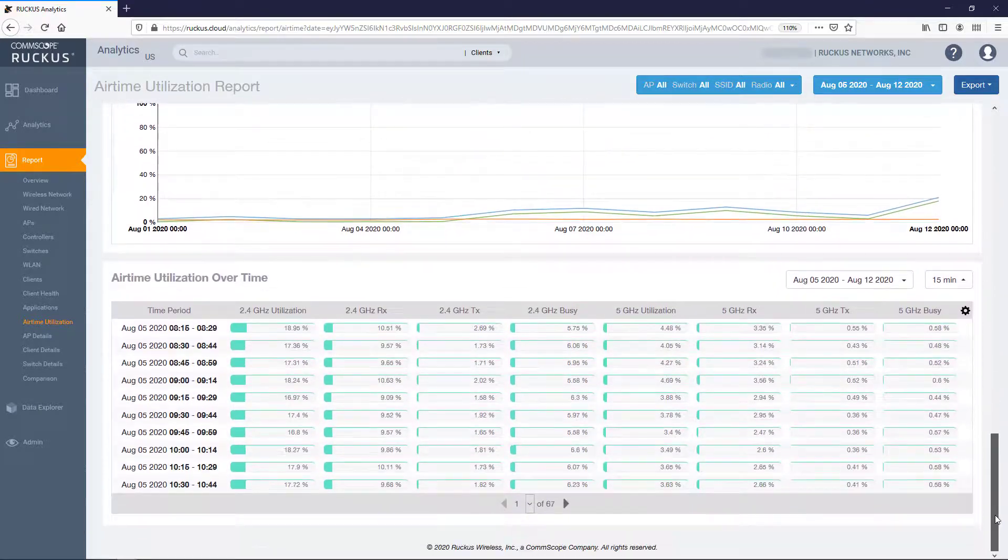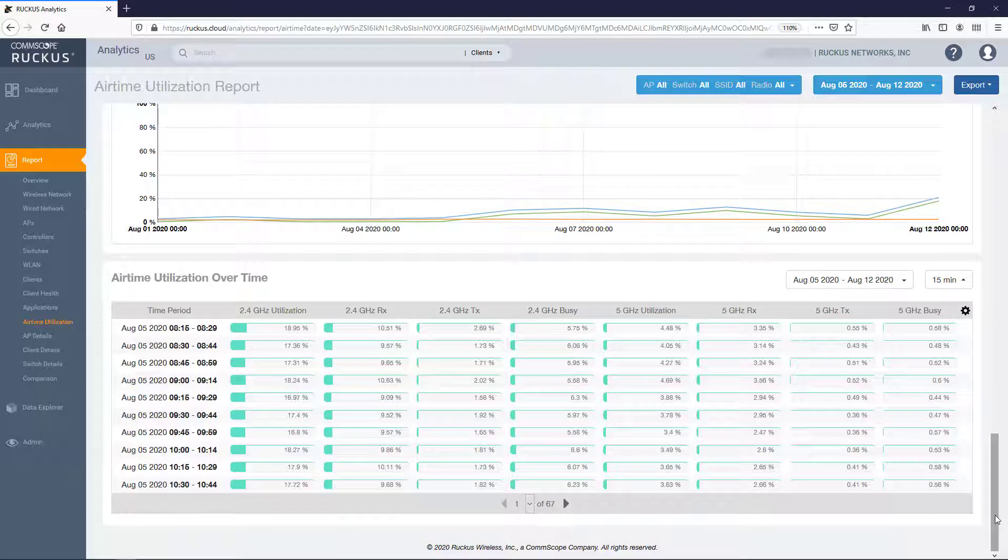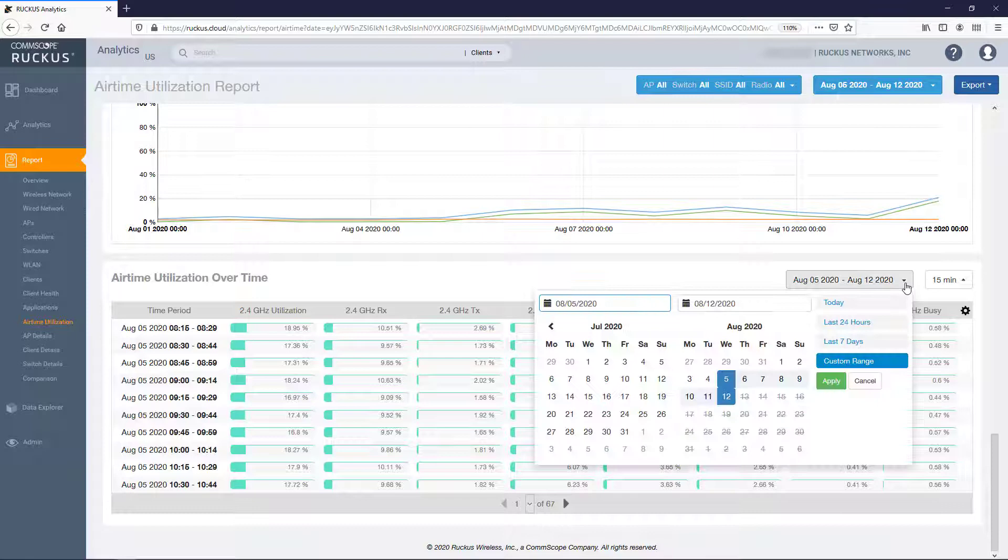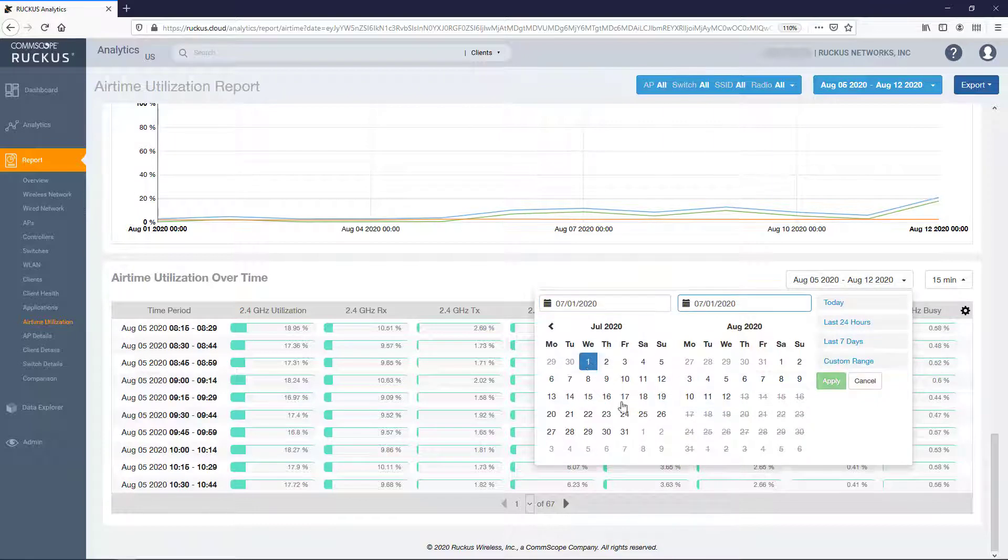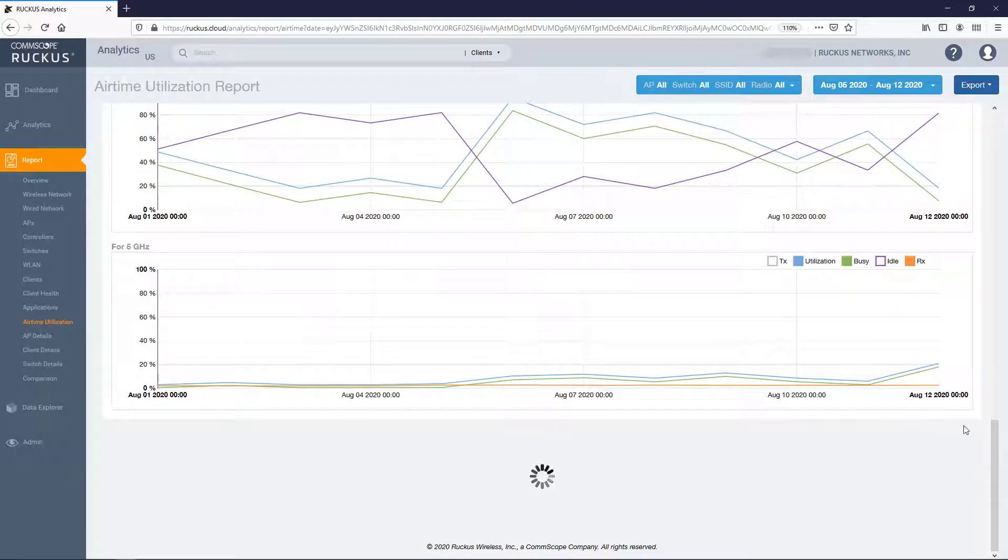Last up we have the Airtime Utilization Over Time table. It's populated by much of the same information as the graphs we just covered but in a table format. Like the graphs above, we have the ability to select a date range that deviates from the overall report's selected time period and only applies to this table.